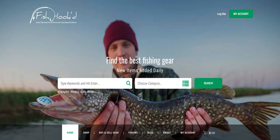Hey everyone, this is Ryan at Fishhooked. Today I have a short video for you where I'll show you how easy it is to list an item for sale on fishhooked.com.